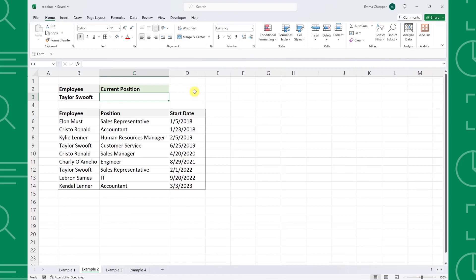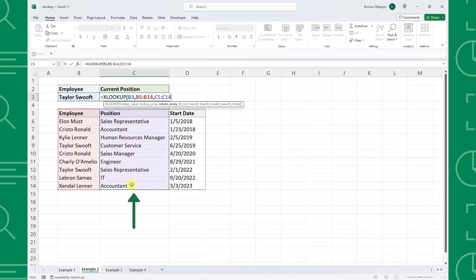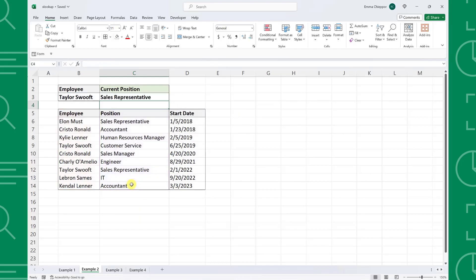Let's look at another new feature of XLOOKUP: the search mode argument. Search mode allows you to search for the lookup value from the bottom of the data table. Here we have a list of employee positions along with their start date, and we want to know Taylor's current position. To return Taylor's current position, we need to search for the match that is closest to the bottom of the data table. Enter the XLOOKUP function, select Taylor's name as the lookup value, the employee column as the lookup array, and the position column as the return array. To search from bottom to top, we need to enter negative 1 as the search mode argument and then enter the formula. XLOOKUP returns "Sales Representative" instead of "Customer Service" because this value corresponds to the first instance of Taylor found from the bottom of the data table.